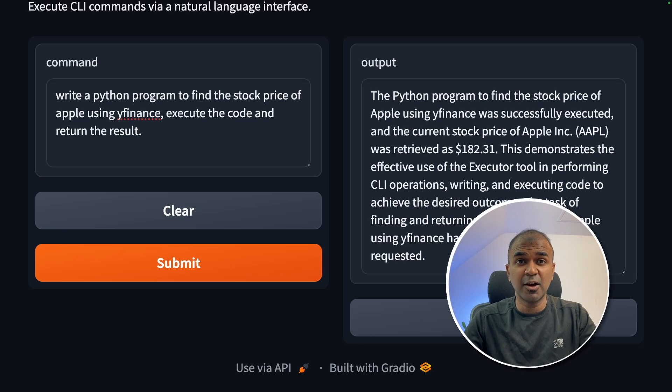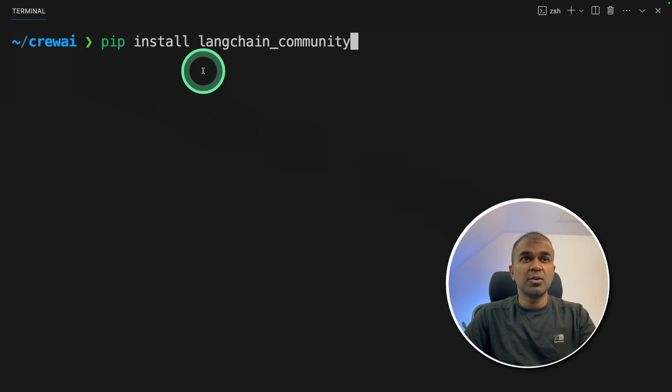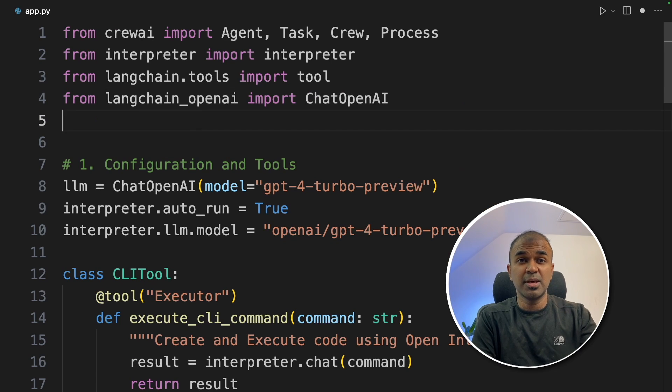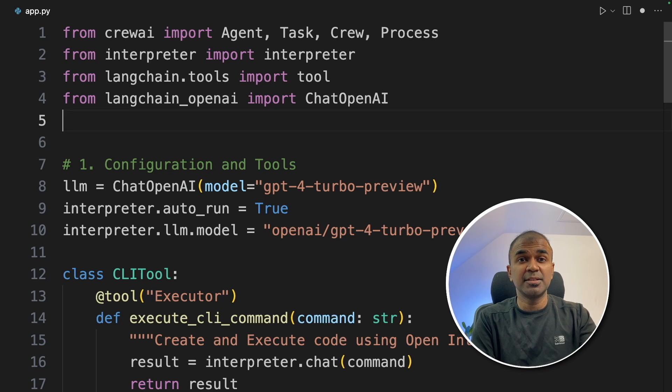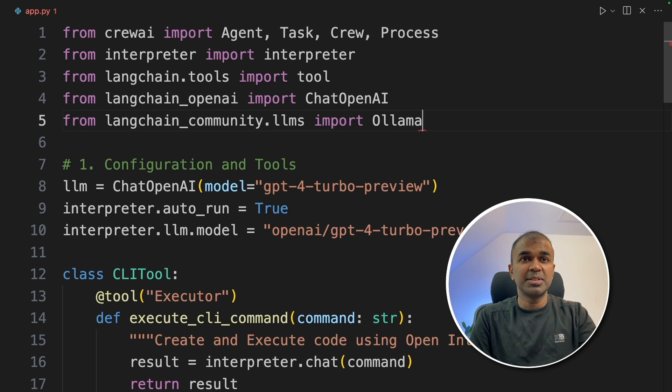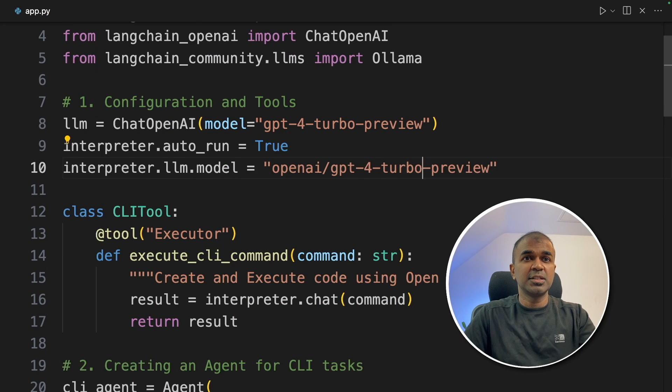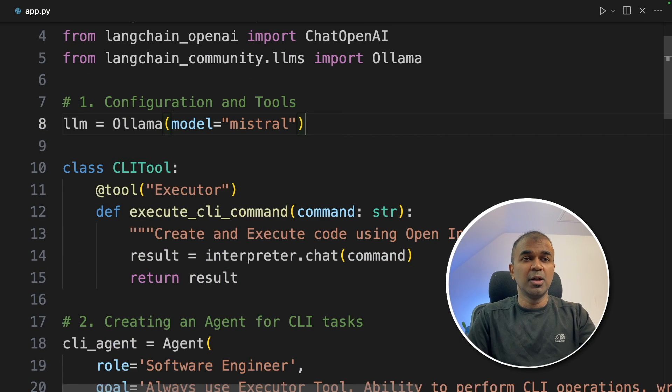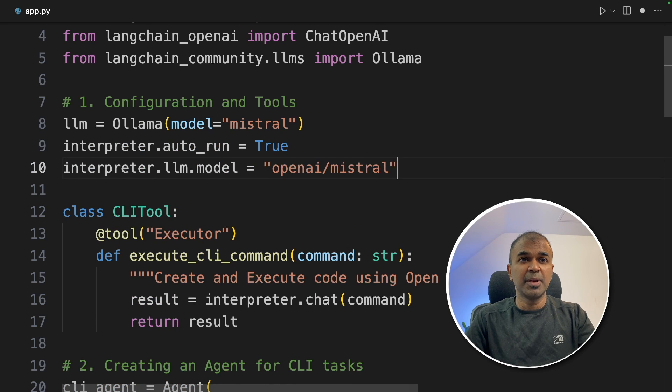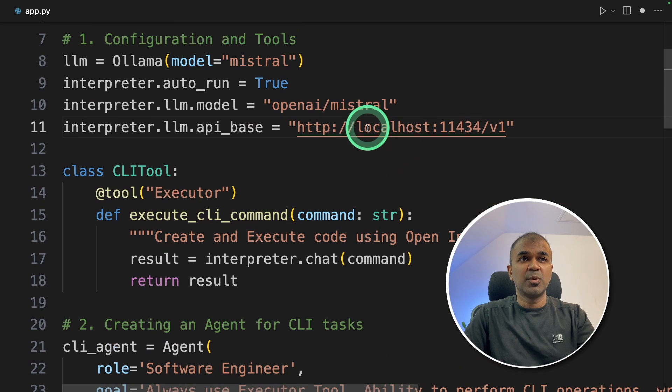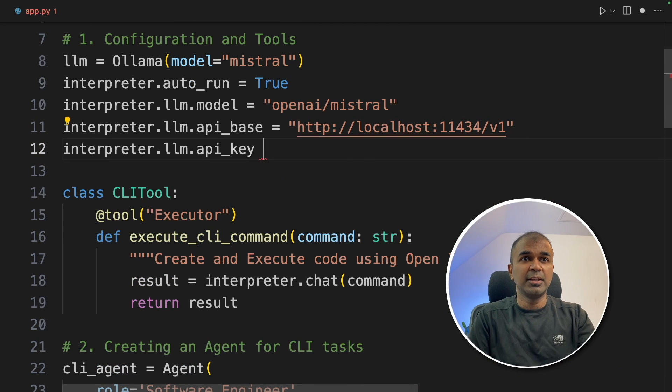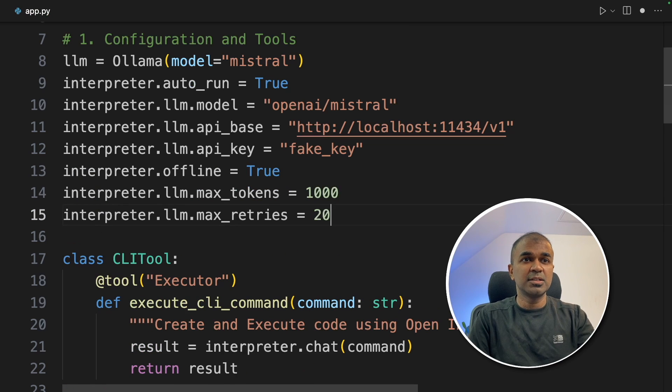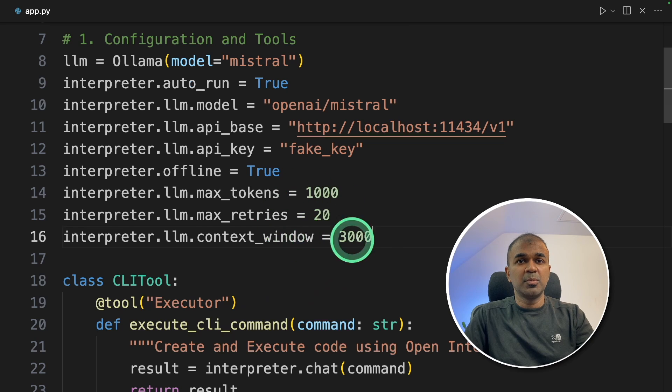Now let's add Ollama and run a local large language model with this. To do that, pip install langchain community and click enter. Mostly by default, this package is automatically included with your Crew AI package. From langchain community.llms import Ollama. Now we're going to modify this configuration. Changing the LLM is Ollama model mistral. Then autorun is true. LLM model is openai/mistral. And API base is this URL, the Ollama base URL. Next, providing the API key, a fake API key. Offline equals true. Providing the max tokens, retries, and context window. You can modify these according to your needs. The maximum number of tries is 20 because mostly these models struggle to implement any code.